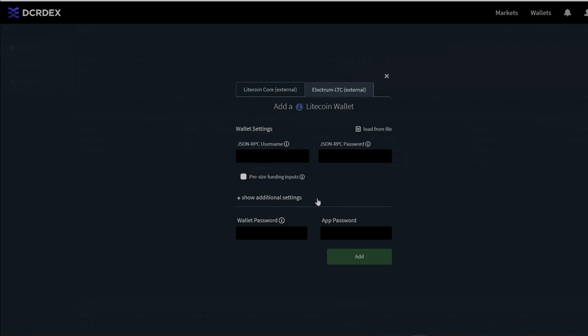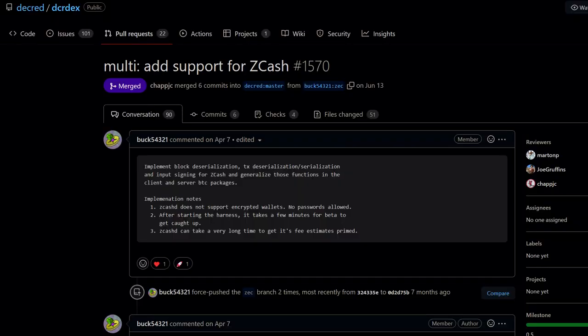And speaking of altcoins, Zcash is now supported using ZcashD in this release to start, but the devs are looking at lite wallet solutions. Unshielded addresses are used for trades.